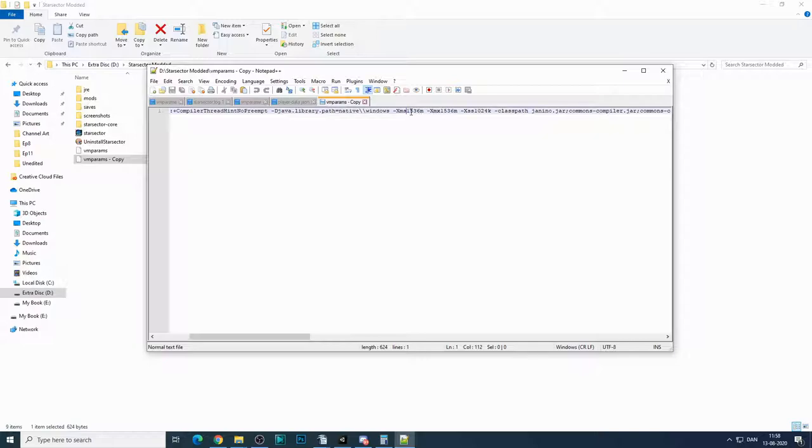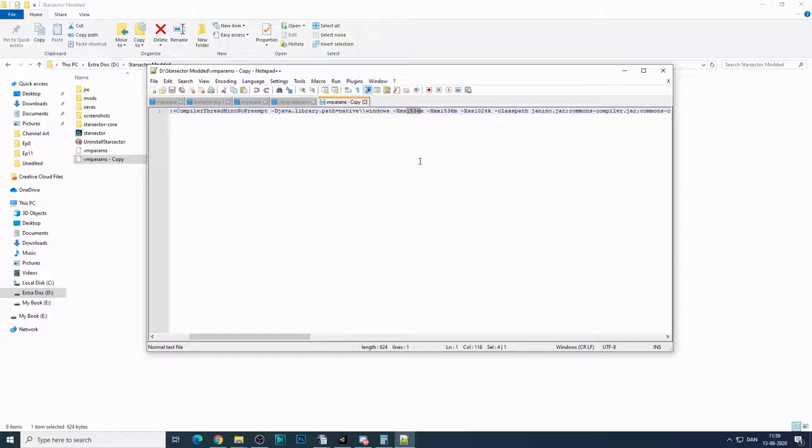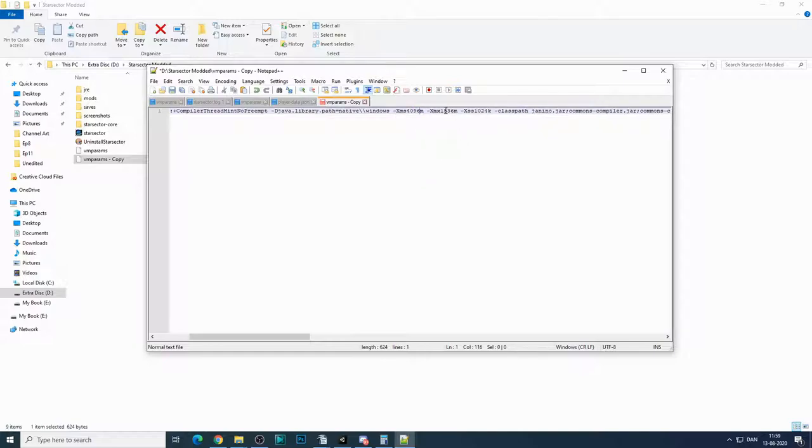This is the RAM allocation. So by default, you have one and a half gigabytes of RAM. 1536 megabytes is one and a half gigabytes of RAM, and you can adjust this by simply editing here. So let's say you have 8 gigabytes of RAM on your computer, then you want to adjust it to 4096 for both of these.